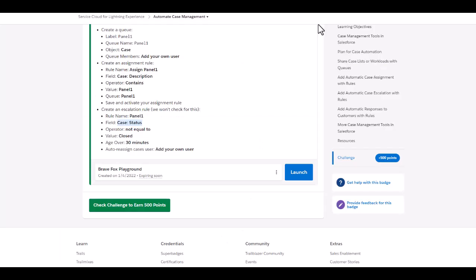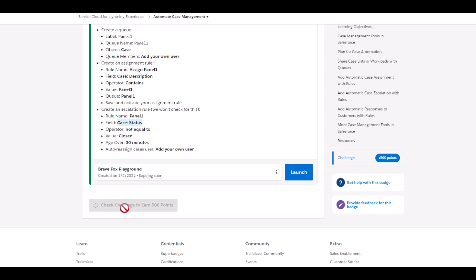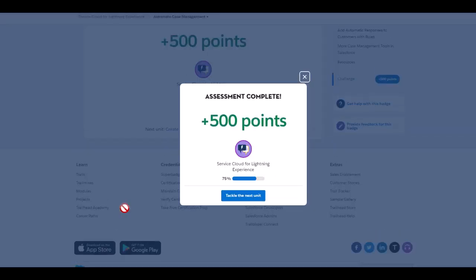I think we're pretty much done. We'll see if we are able to get the 500 points for this. I have clicked the challenge, fingers crossed, and let's see if it's getting what's been expected. And if not, we will give it a try one more time. Don't forget to subscribe to the channel TKD Health Tips. We have secured the 500 points for the automate case management.